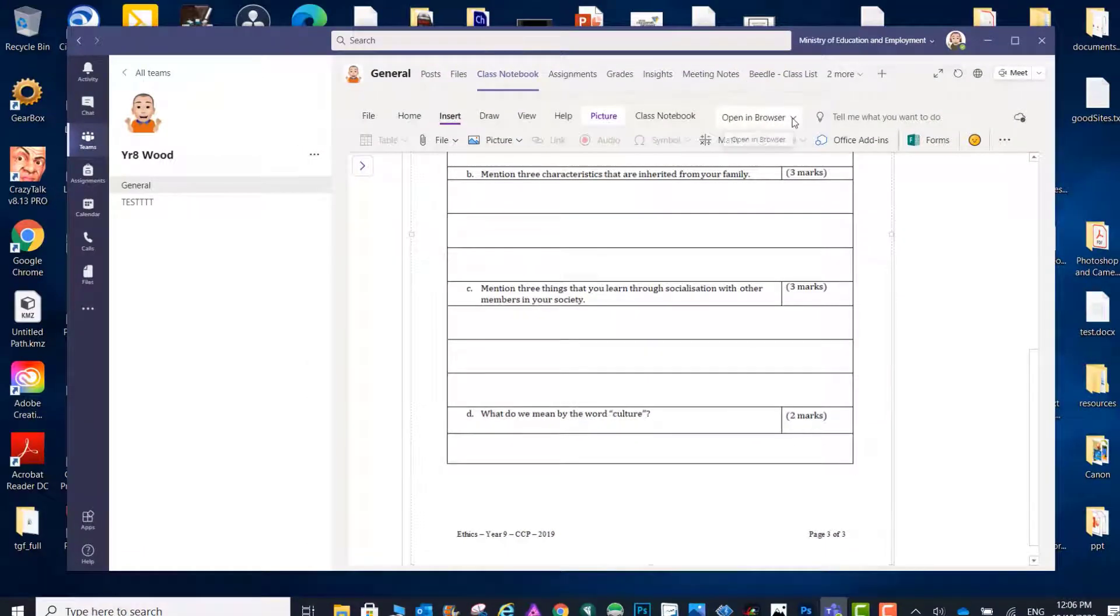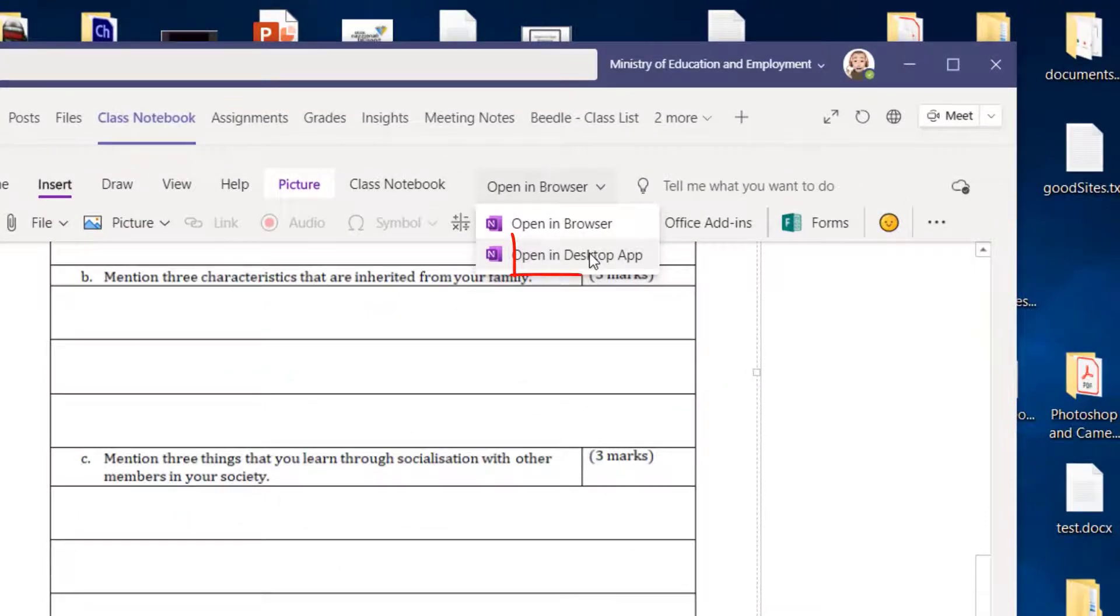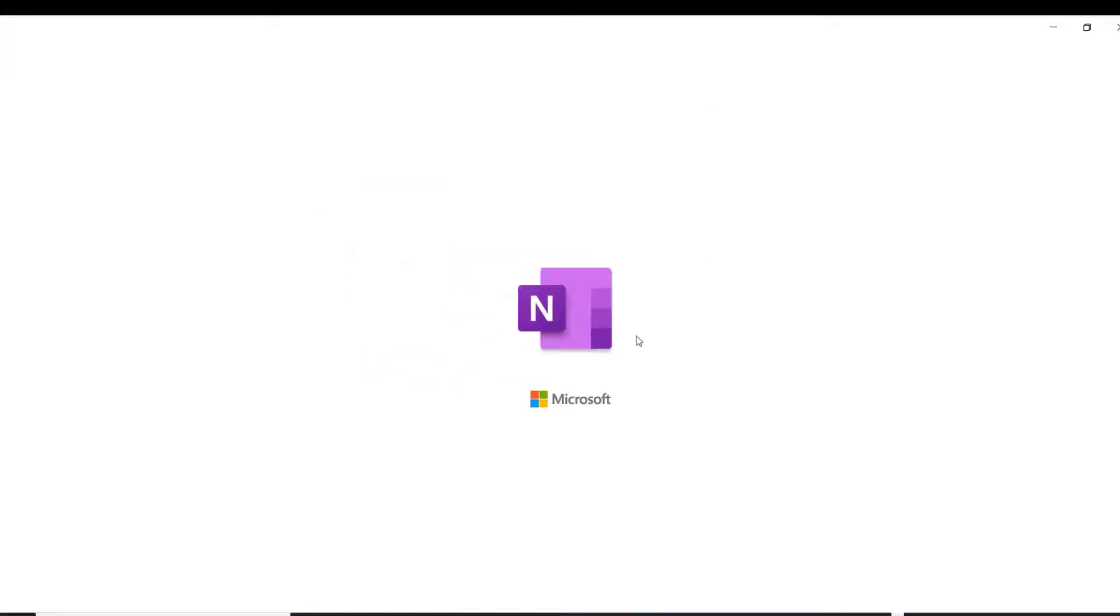To prevent this from happening, open in the desktop app, click on resume editing here.